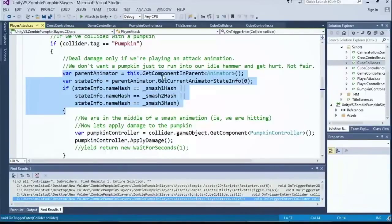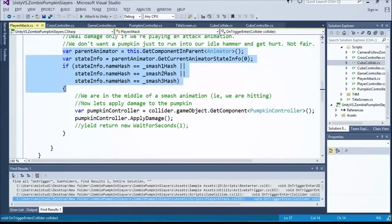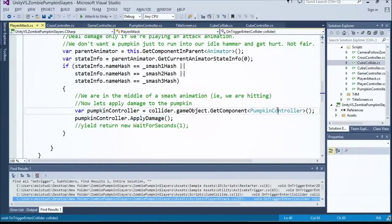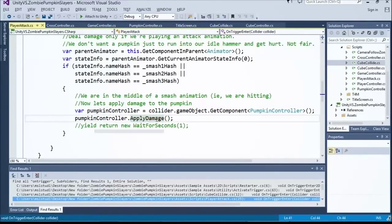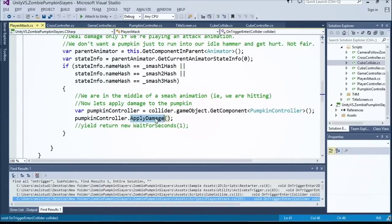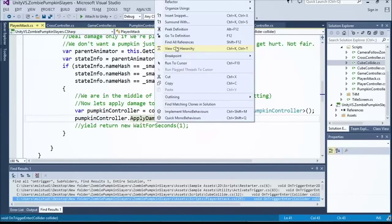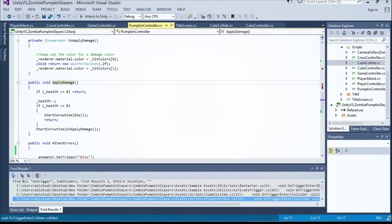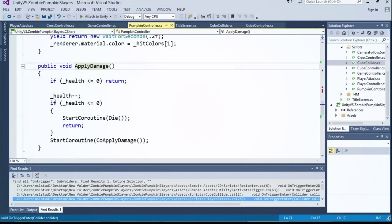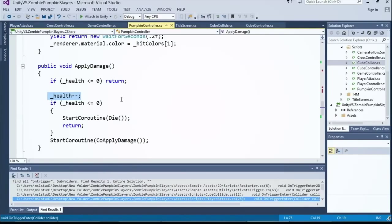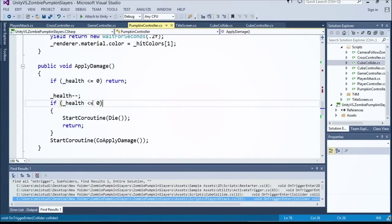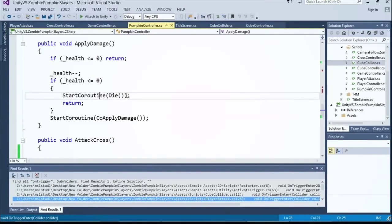If I happen to be playing a smash animation, then I give me a reference to that pumpkin's controller and I call a method on there called apply damage. You could take these same concepts and apply them to other types of fighting games per se. Absolutely. This is exactly how it's done. You call apply damage. It reduces the amount of your health. If your health gets less than or equal to zero, because maybe multiple things are hitting you at once, you always want to check if it's less than or equal to, then you start a coroutine. And this is kind of a weird-looking thing. Die.